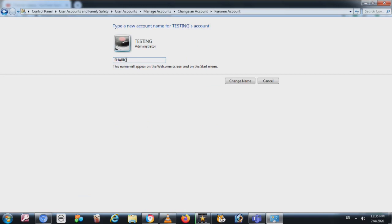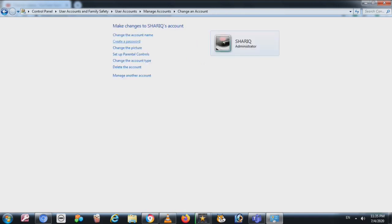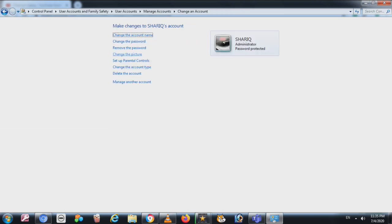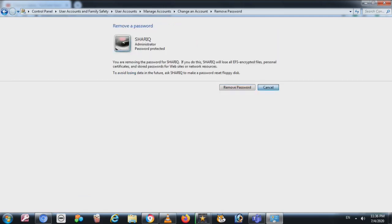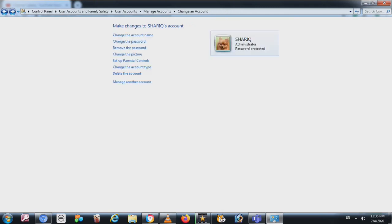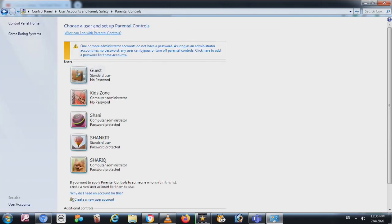You can give the new account a password or remove the password, the same as before. Since this is a new account, there is no need for an old password. You can also change the picture — select whichever picture you want and click 'Change picture.' After that you can set up parental controls.